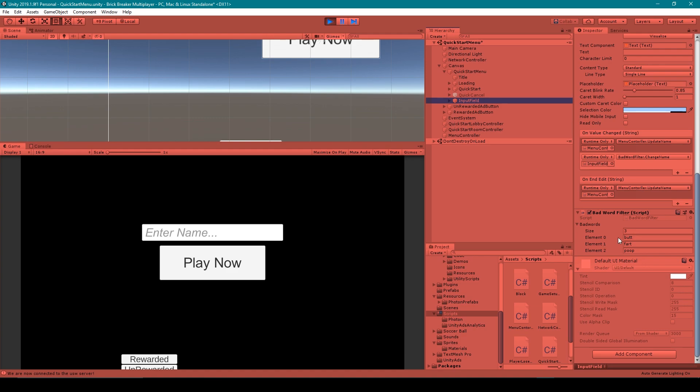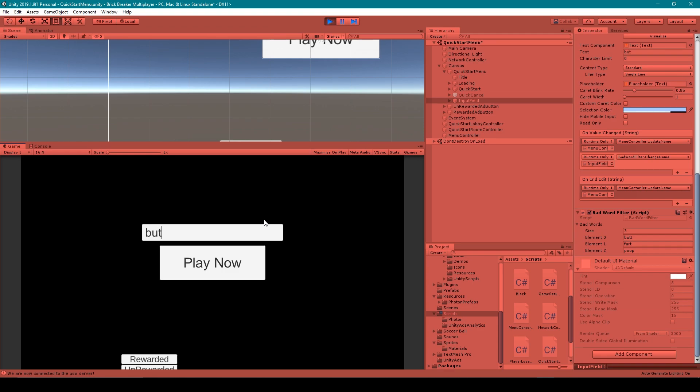Instead I've just added the words butt, fart, and poop. And so now when I click in the input field and I try typing one of these words that I've added to my bad word filter, you'll notice that as soon as I type the last letter of the word, that word is instantly removed from the input field.